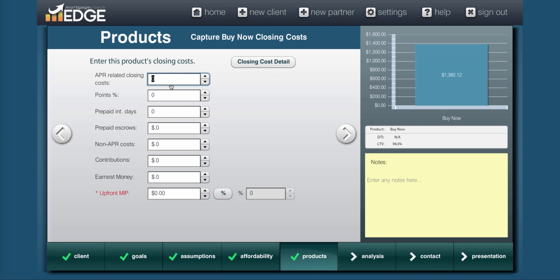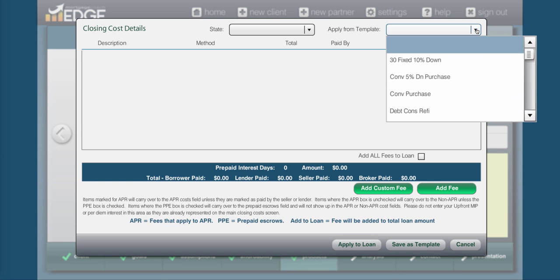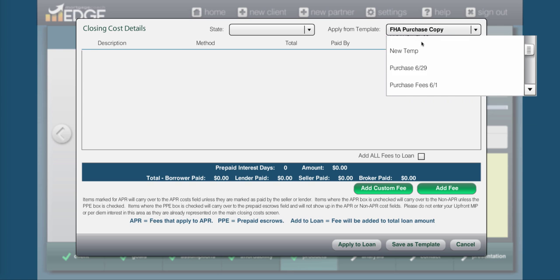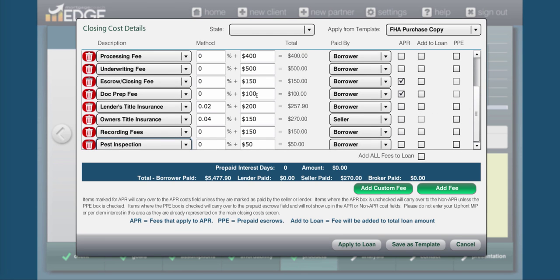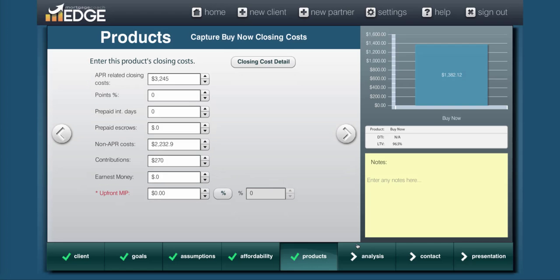So we'll hit apply from template, choose one of the ones you have, and there's my FHA purchase. Make any modifications to the fees that you see fit, then hit apply to loan.